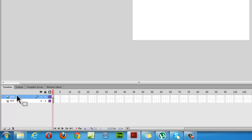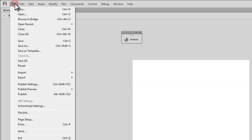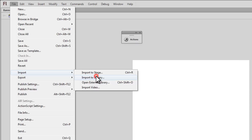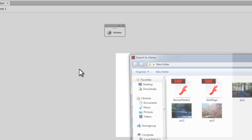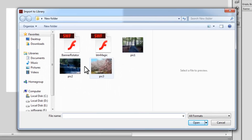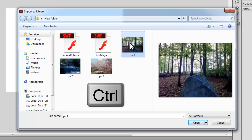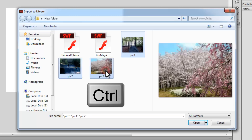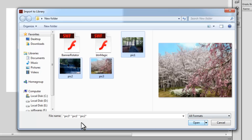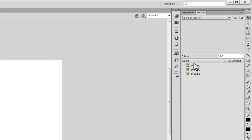What I'm going to do is import the pictures. So File > Import > Import to Library. These are the three pictures I want to import. I'll select them all together by pressing Shift/Ctrl, selecting all three pictures. I'll say Open and as you can see all three pictures get imported to the library.